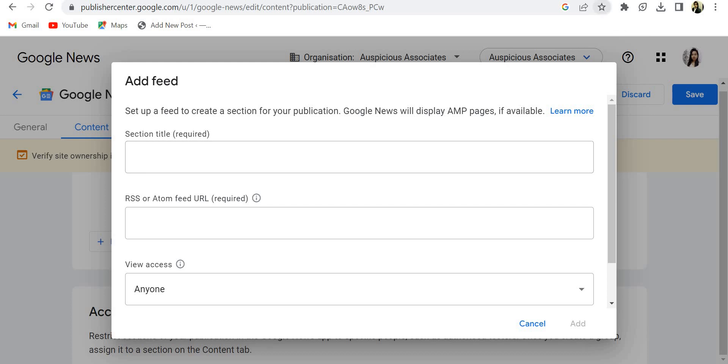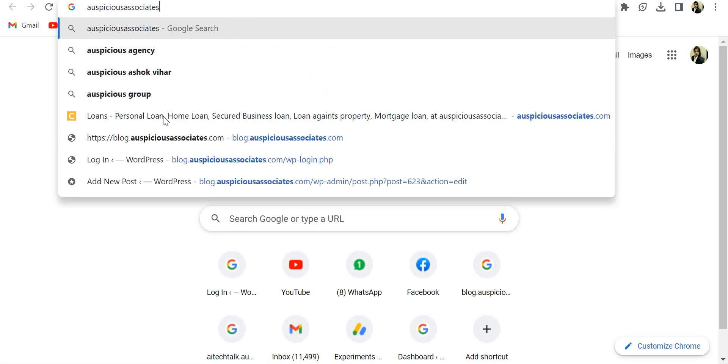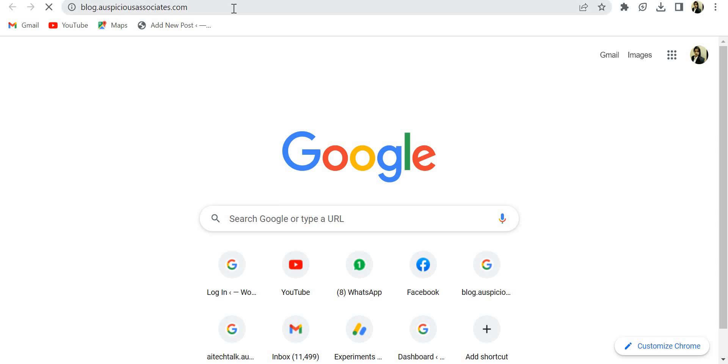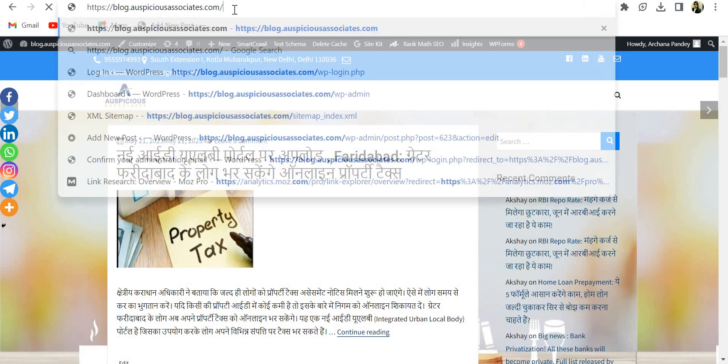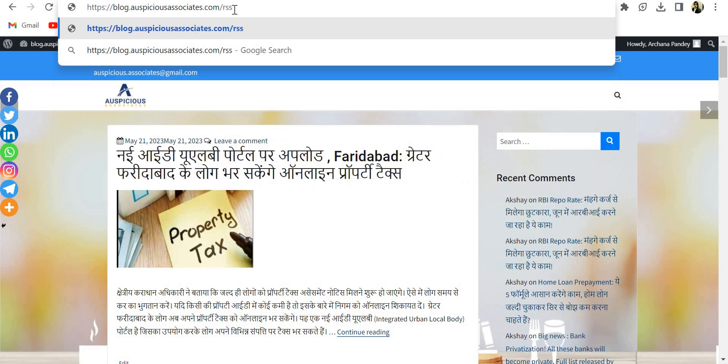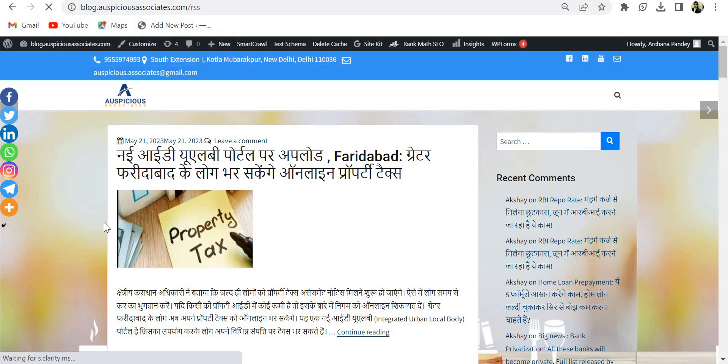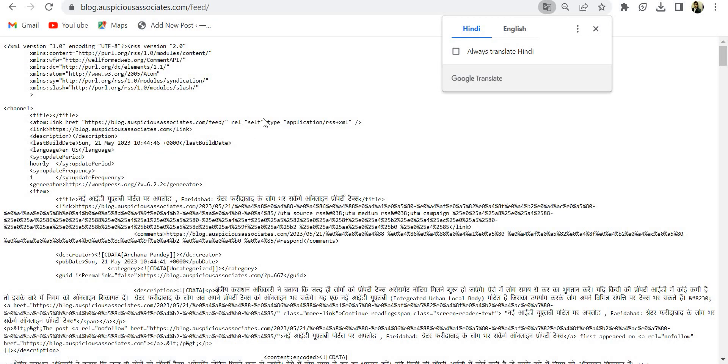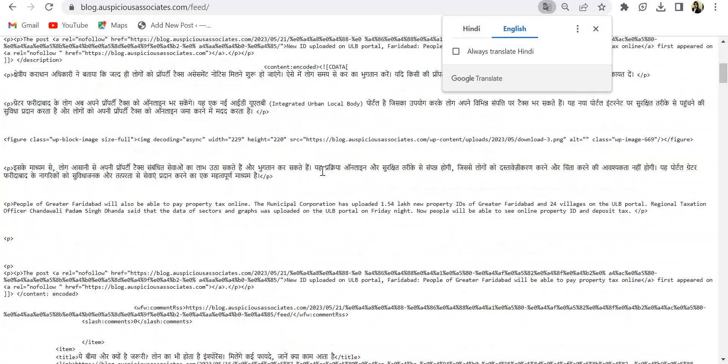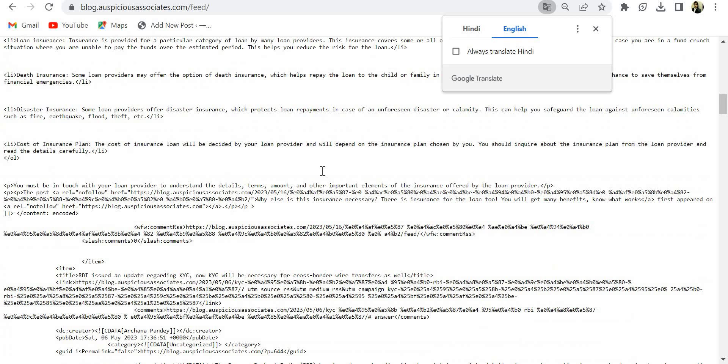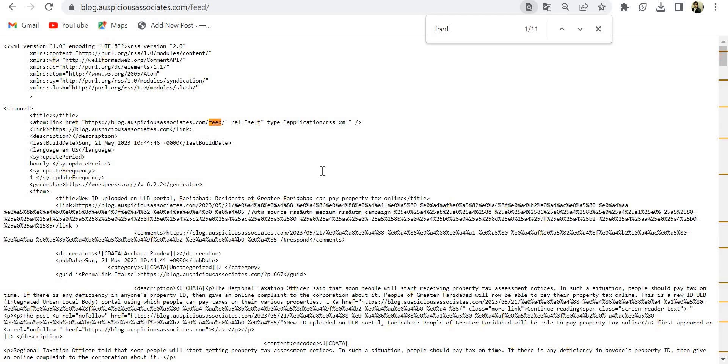First of all, you need to go on your website and put a forward slash and type RSS. This is the option. You will get this window. Okay, so you have to control F and search for feed. So this is the feed URL and you need to search RSS.